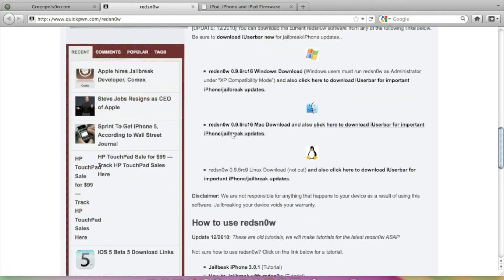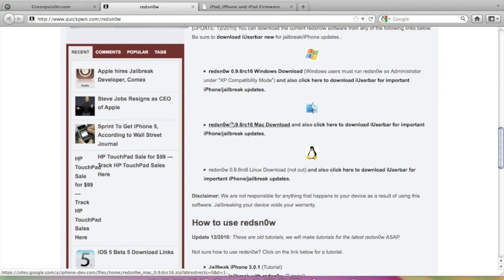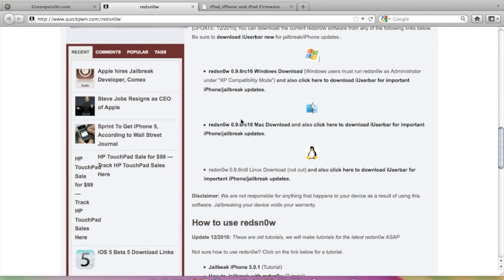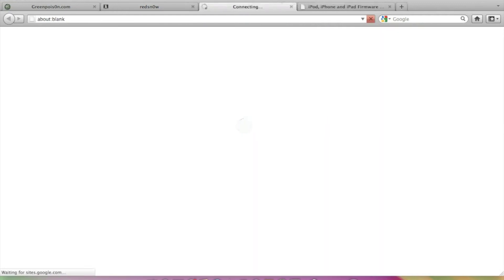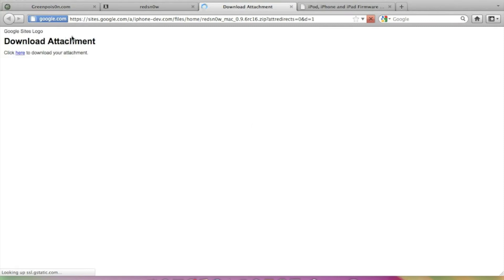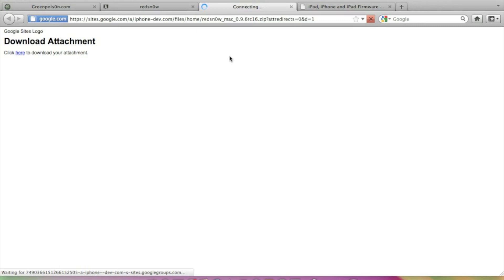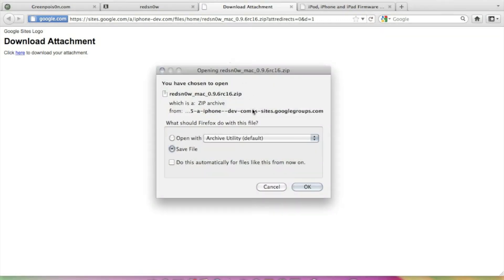Well the links are given here to download it for Mac or for Windows. You can just download it, it's very easy to download. Actually I have already downloaded it, I don't need to download it again. I am just showing you that these links really work.